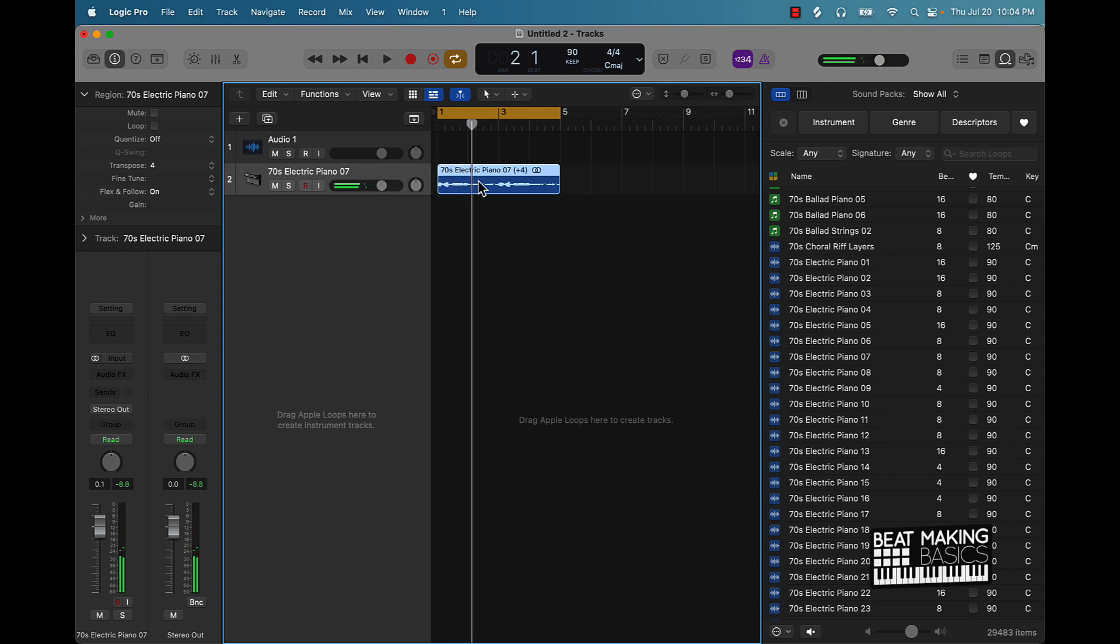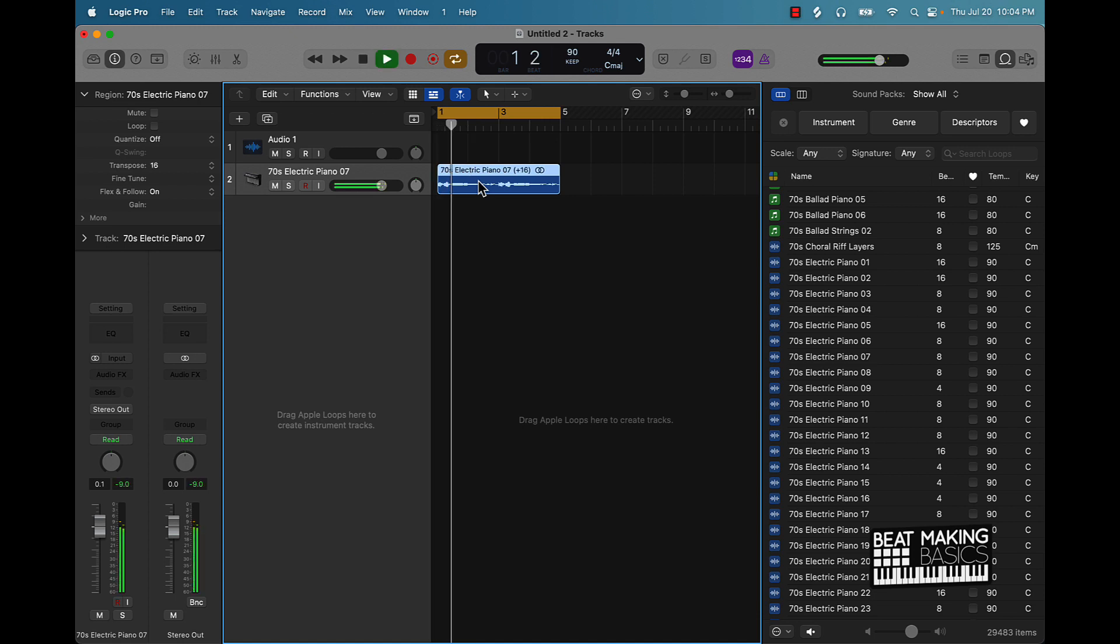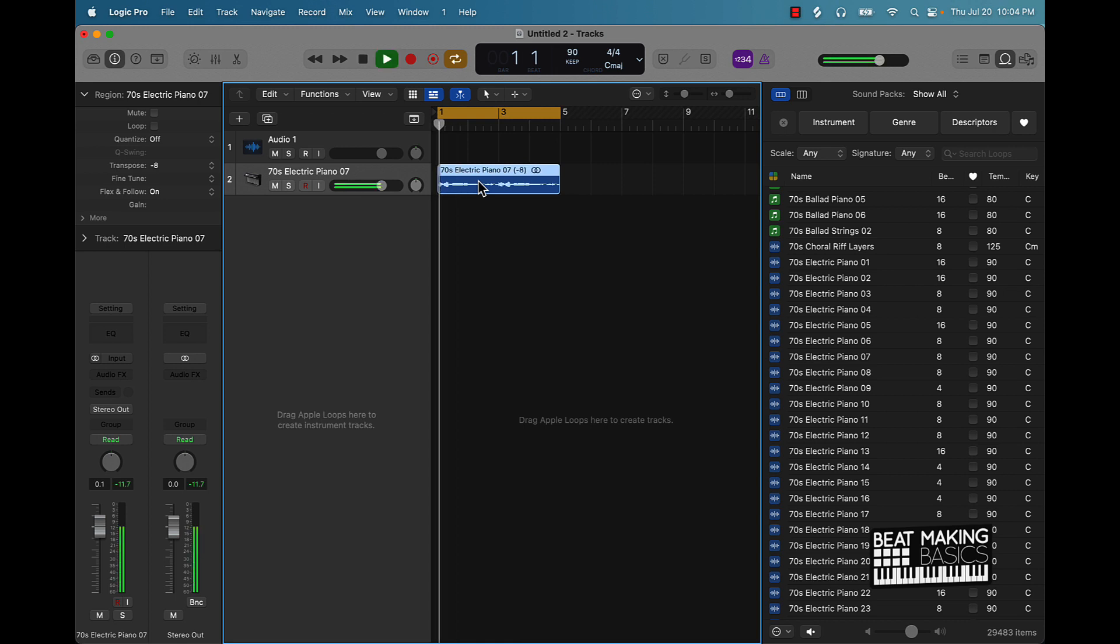And cool thing is if you push Shift Option and up, or Option down, then it will pretty much transpose up and down octaves. So that's pretty dope. It's a dope tip.